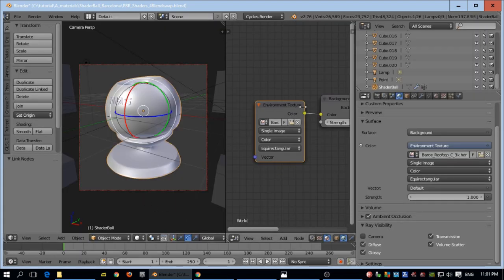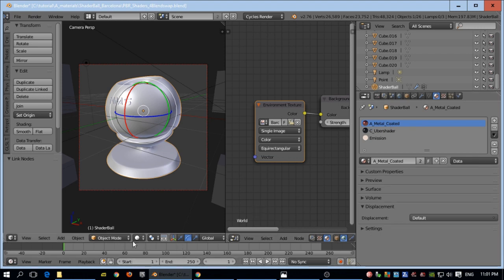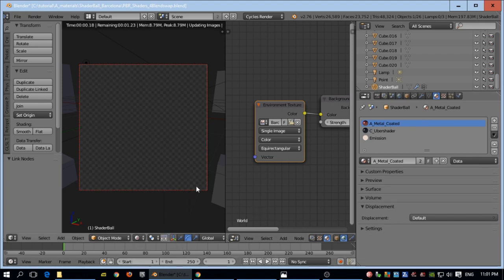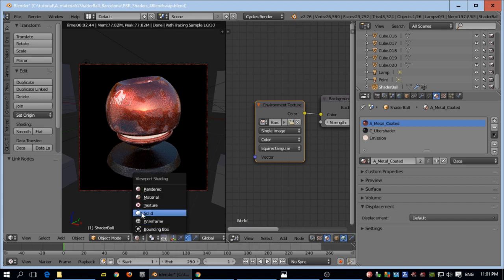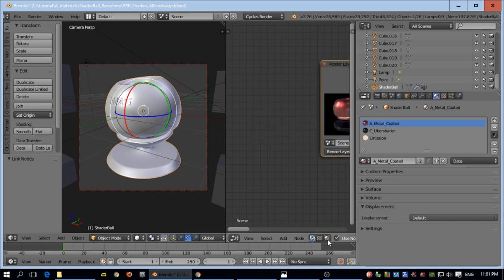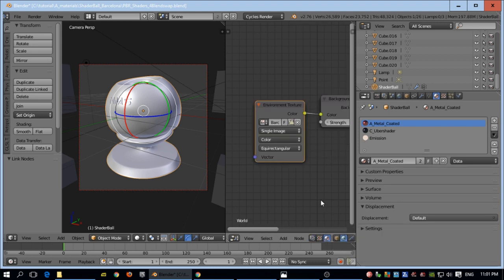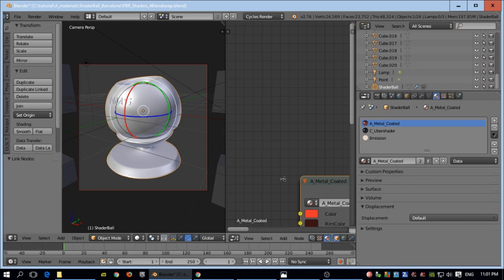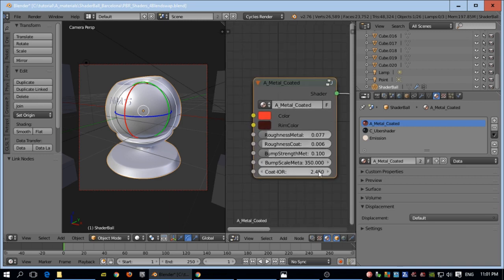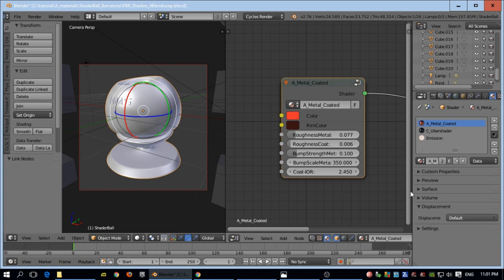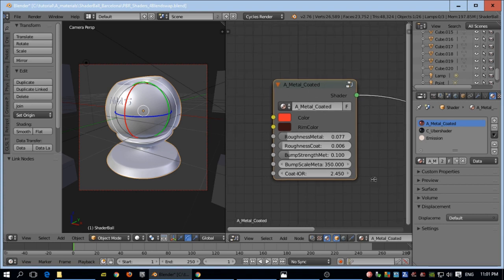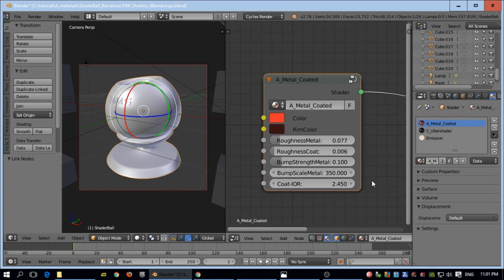I'll click here to check the shader — it's the metal coated one. Let's take a look at the nodes for the metal shader. I didn't do much to these shaders, but I think if you have them they will be some of the best shaders you have.